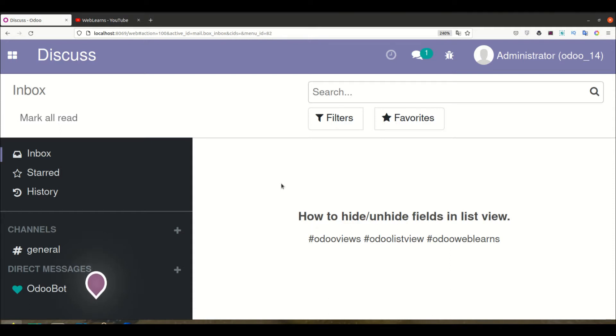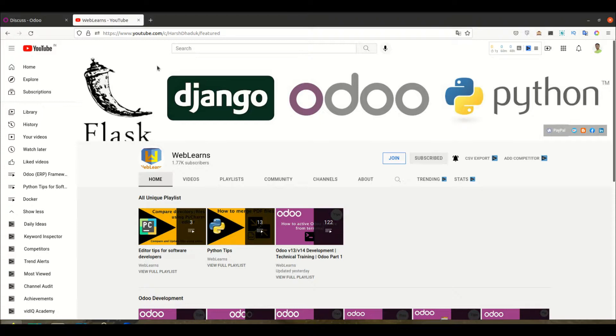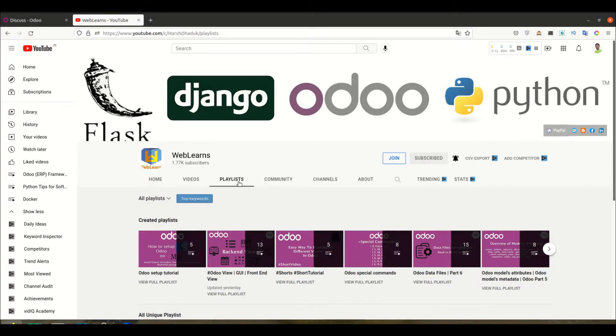If you want to learn more about Odoo with specific topic-wise content, you can go to the playlist where you can see different topic-wise playlists available, along with real task cases.